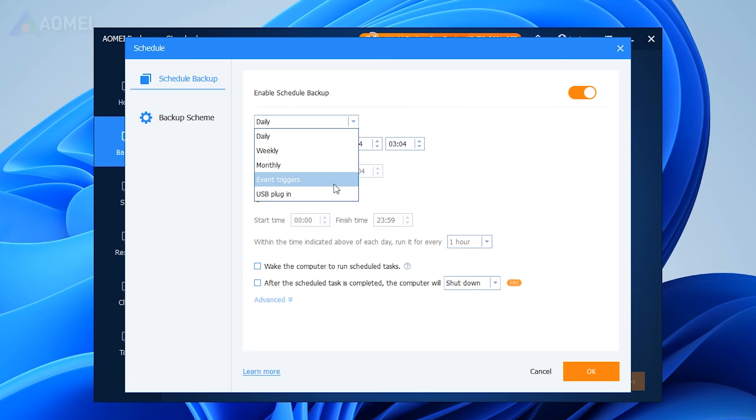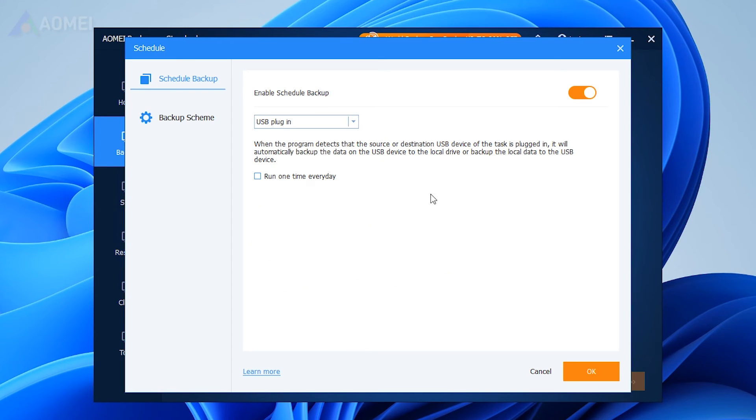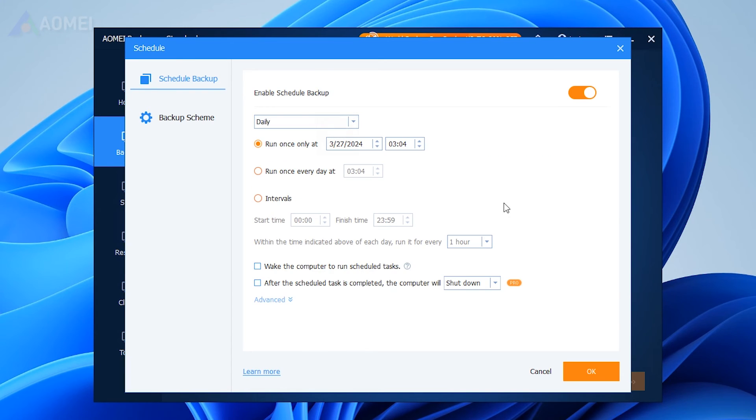If you prefer the backup to execute when the USB plug-in, you can select the option to run scheduled backups using the advanced feature.